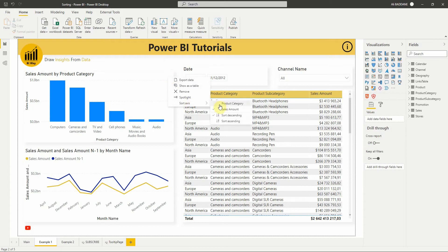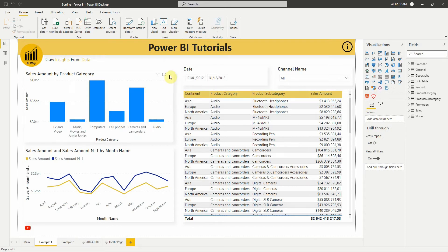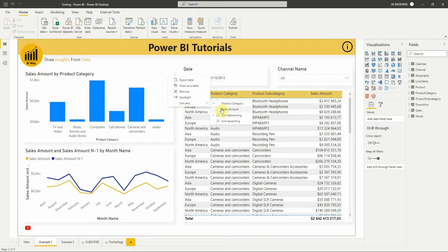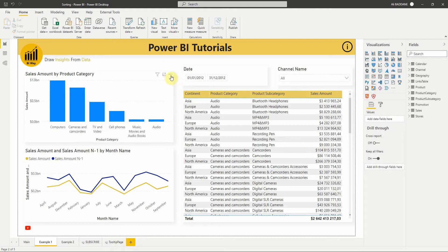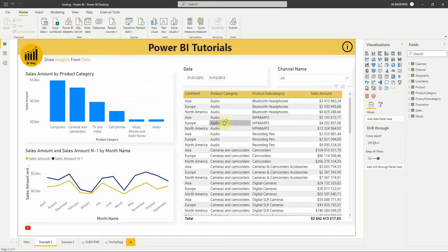To change the sort order between ascending and descending we select more actions again and choose sort descending or sort ascending in sort axis.